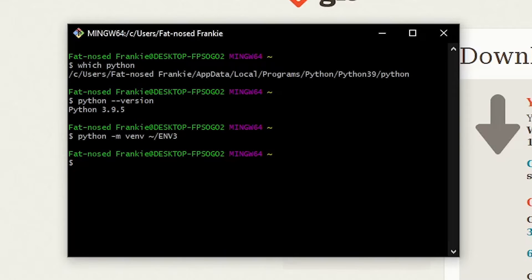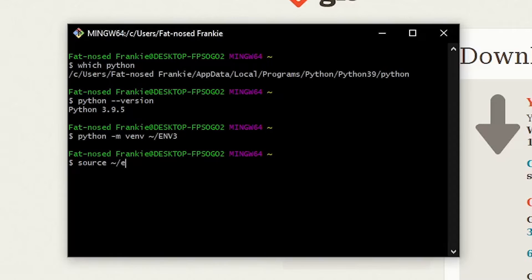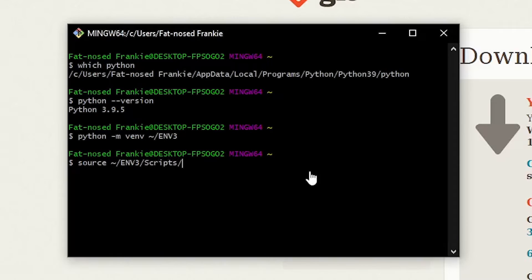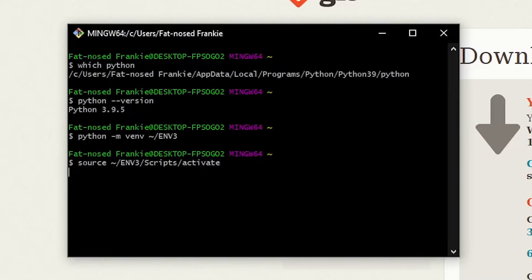So now let's do source space tilde, forward slash, in all capital letters, ENV3. And let's type forward slash, and let's do Scripts with a capital S. And then a forward slash, and it will type activate. And now let's press enter. And this is awesome. Once you see in parentheses ENV3, it's letting you know that it is running inside of the virtual environment.